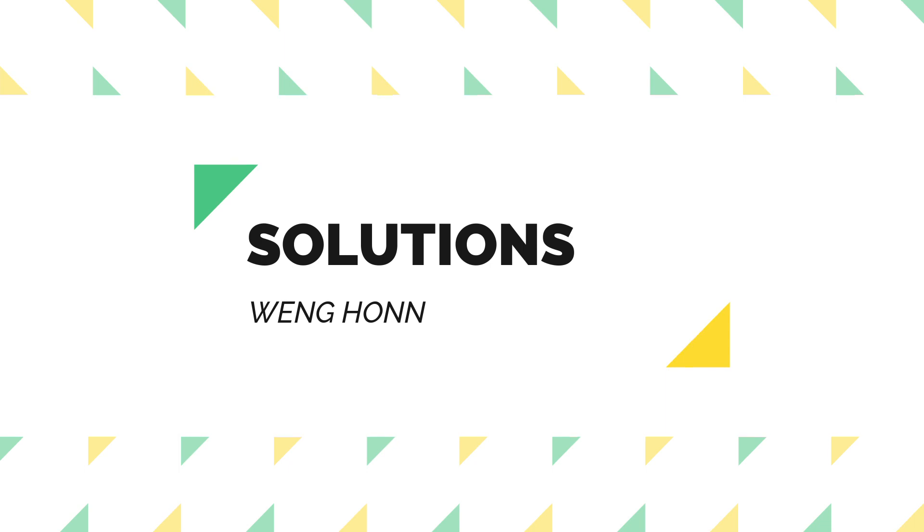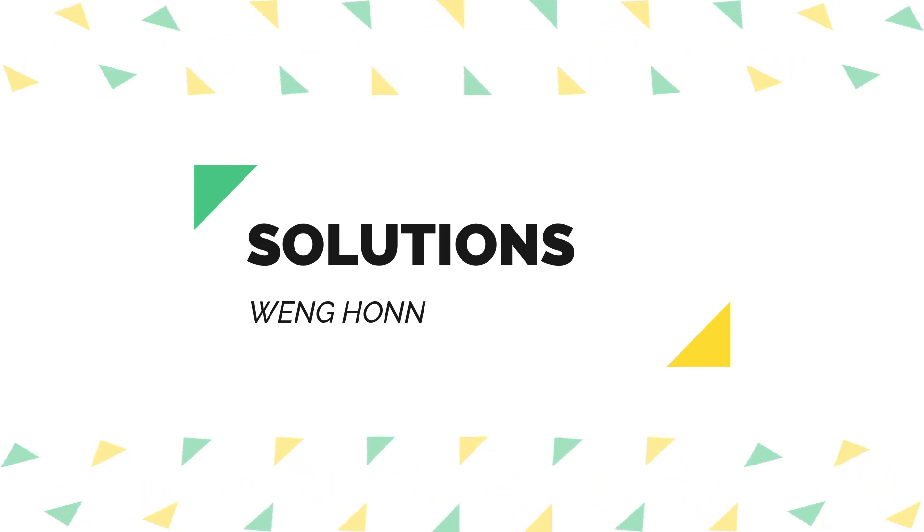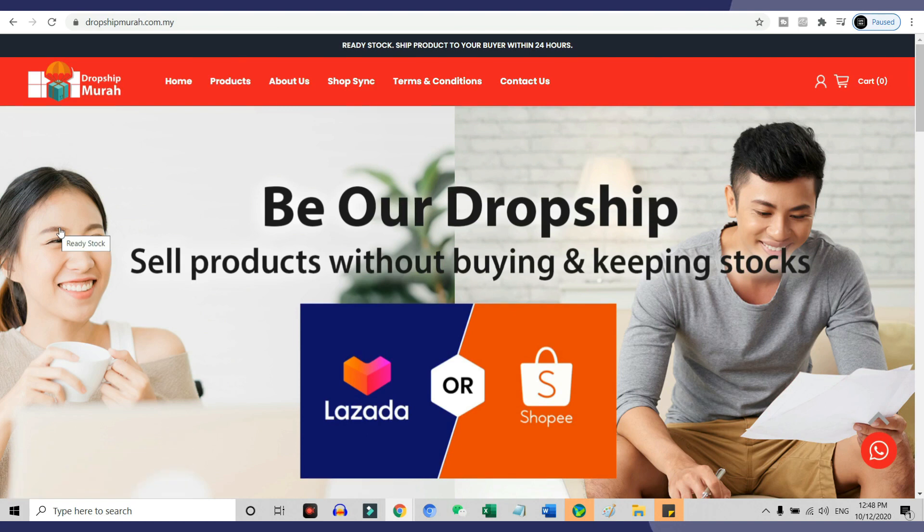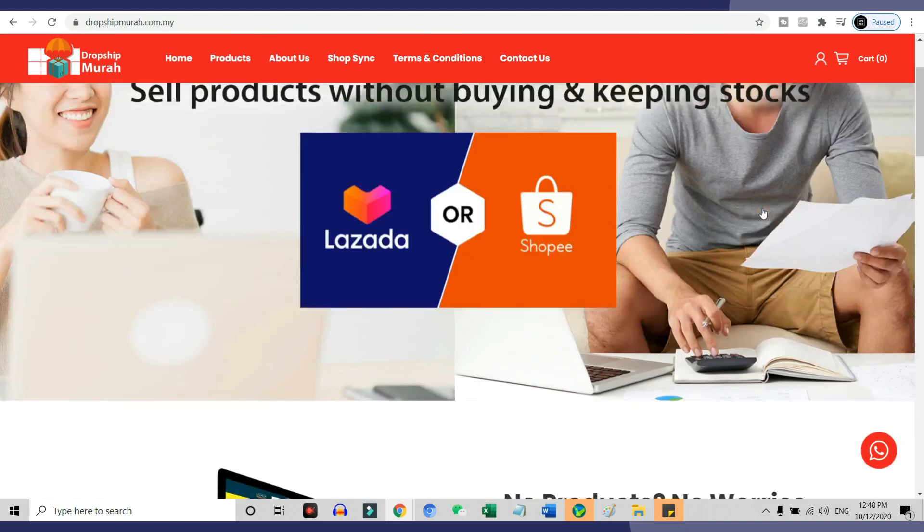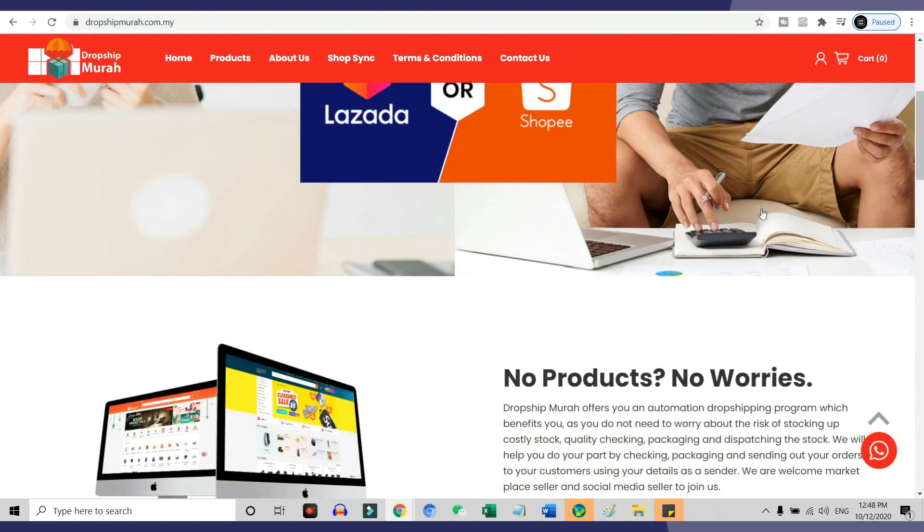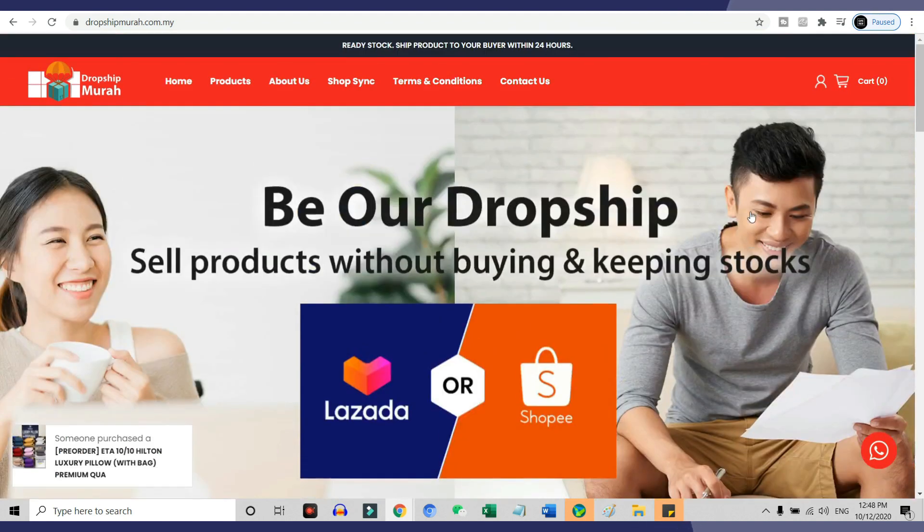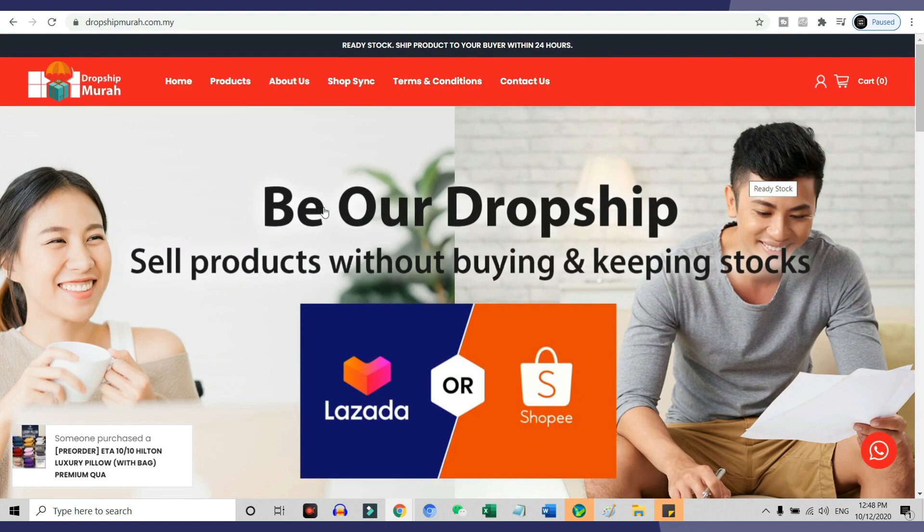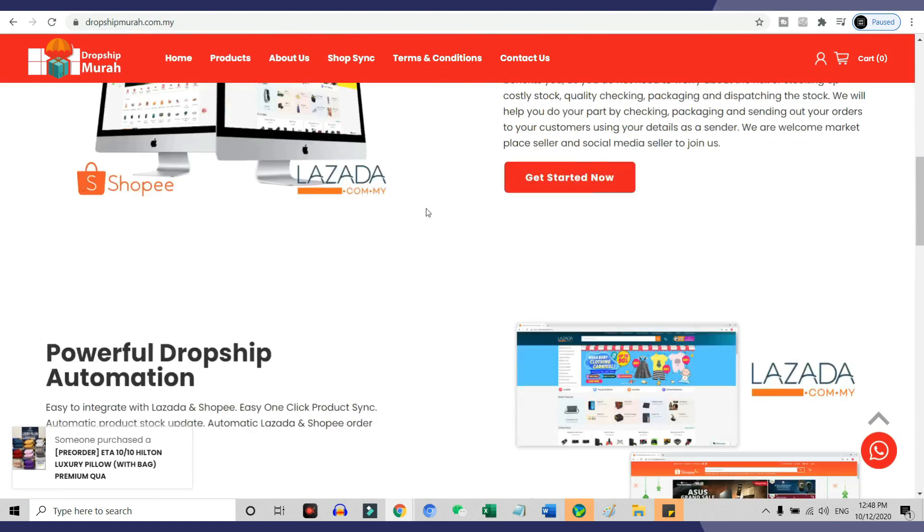There are a lot of ways to easily start dropshipping with Shopee. You can go with Dropship Murah. So what actually is Dropship Murah? Dropship Murah is a Malaysia-based company that focuses on helping people start a dropshipping business with the lowest cost and risk possible.